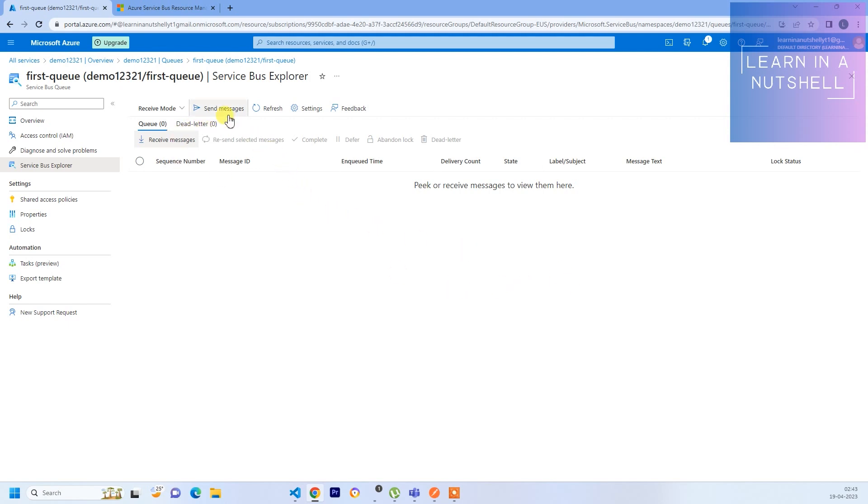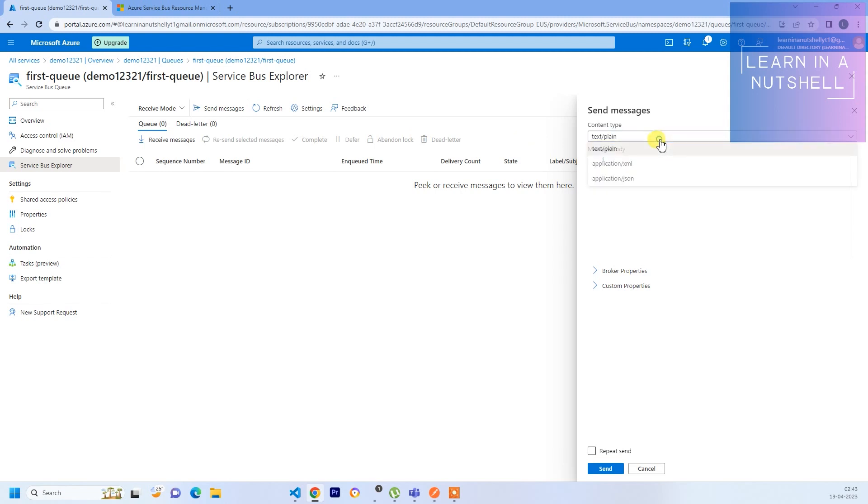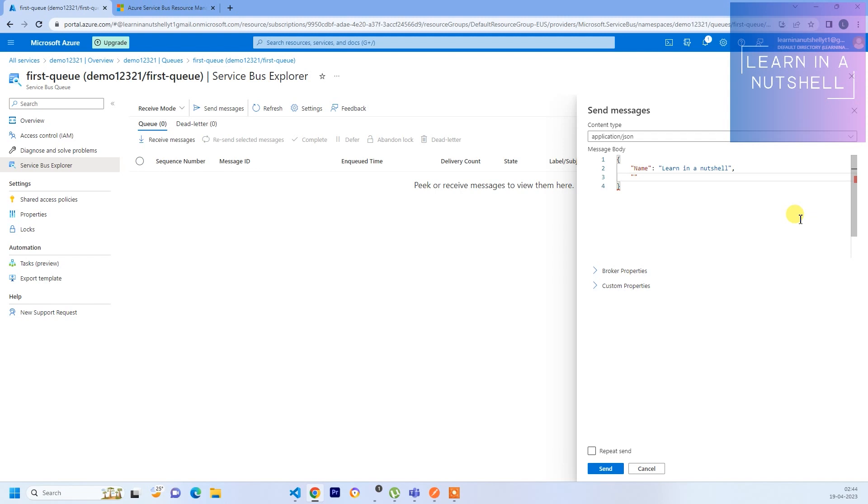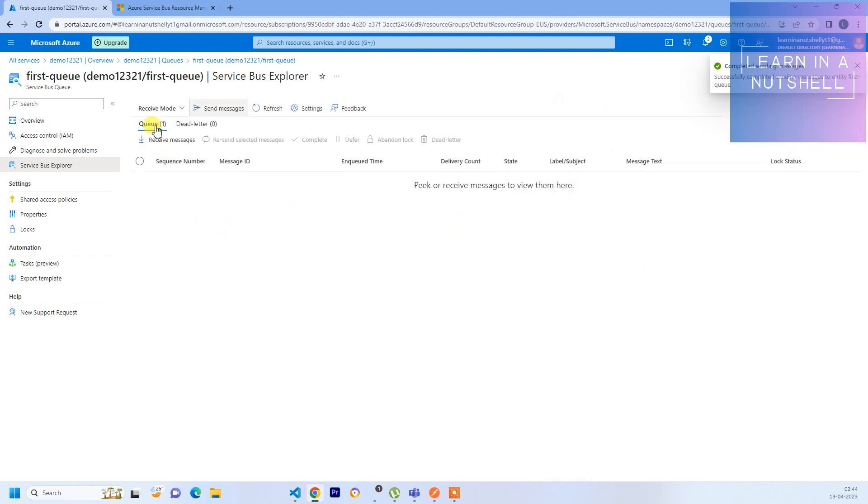Let's quickly send one message from here itself. Click on Send. I can select the content type as Application JSON. Let's give JSON object key-value pair - let's give name with the value as Learn in a Nutshell, and let's give something called type with value YouTube channel. Now what you can do is click on Send. Once you click on Send you should see the count getting incremented here. Queue count has come to one.